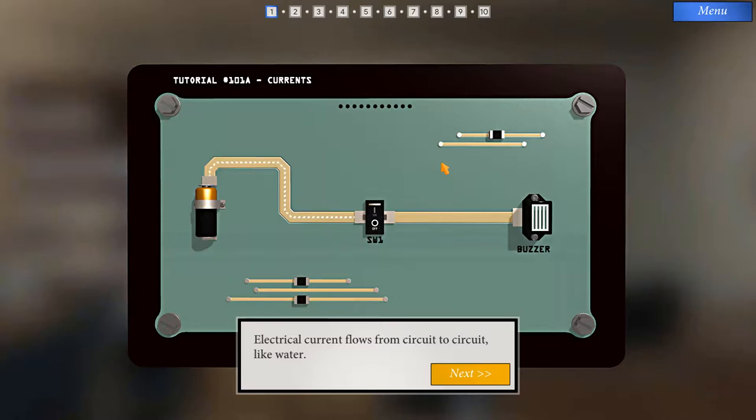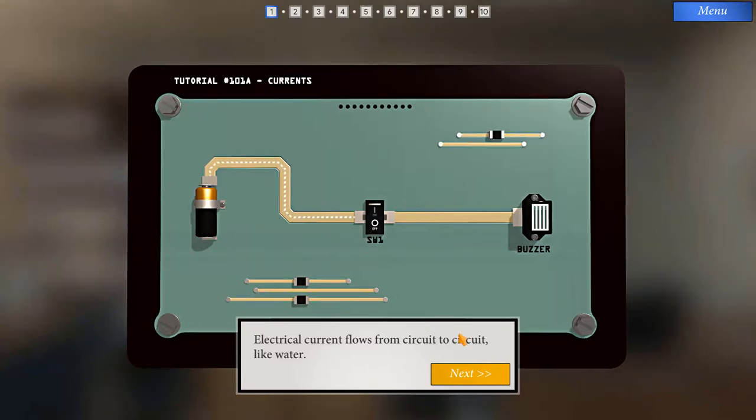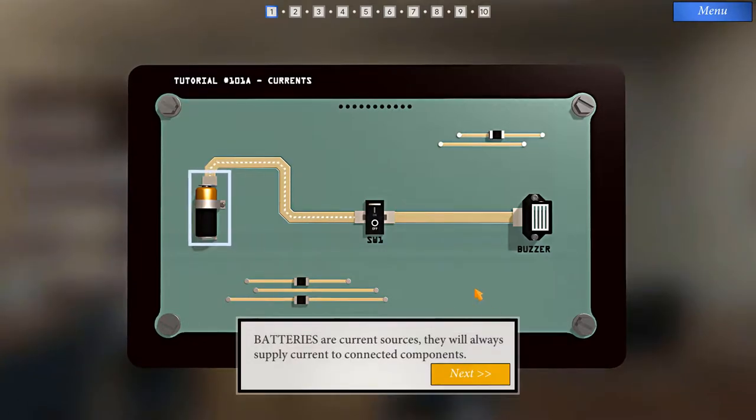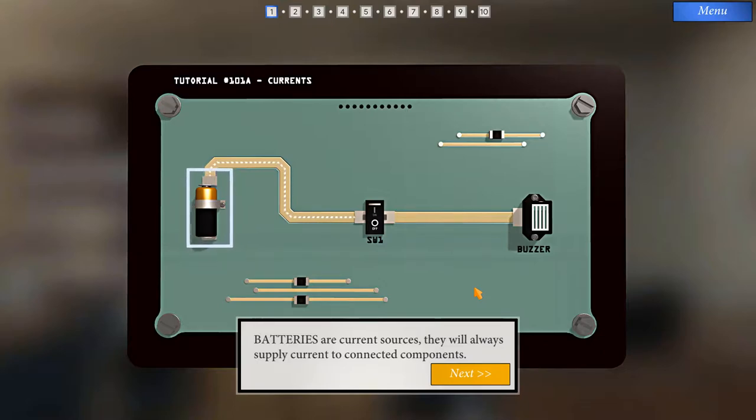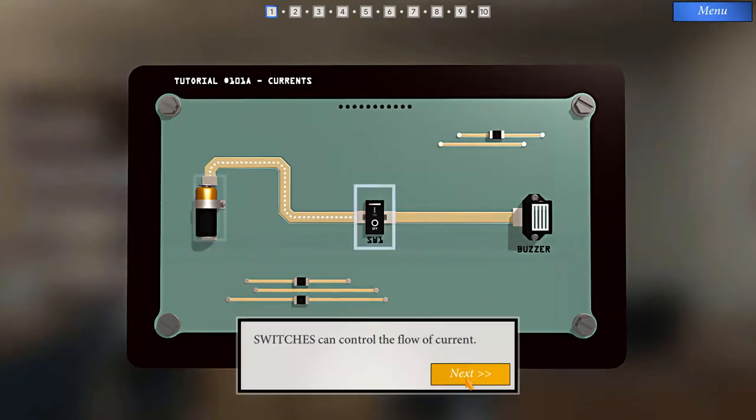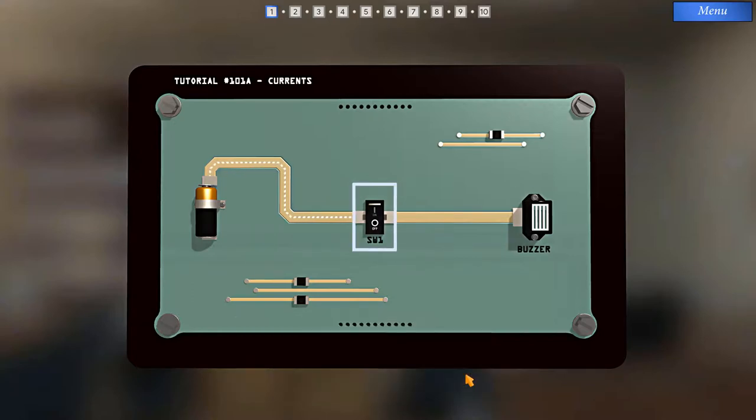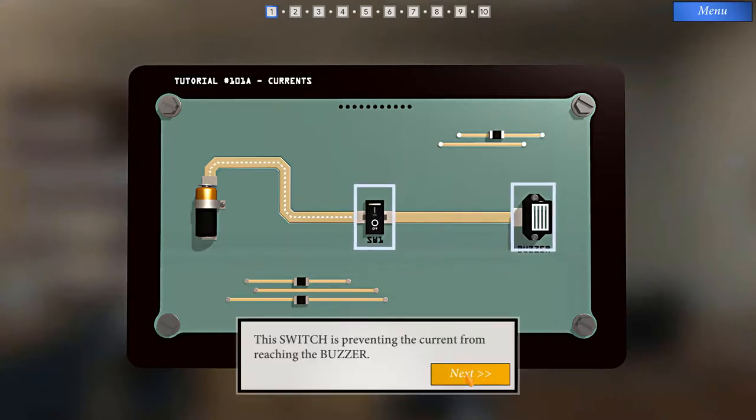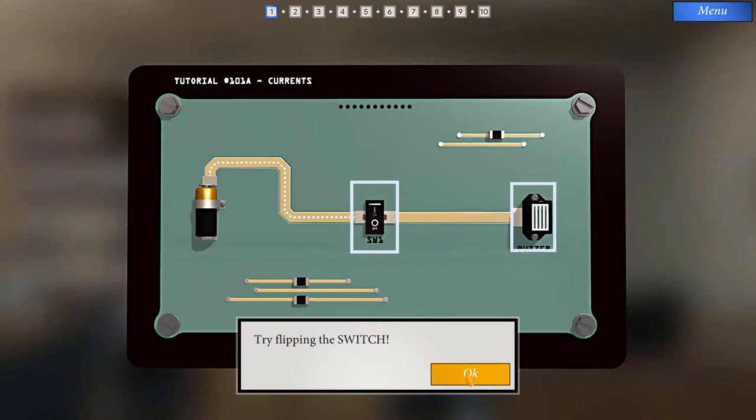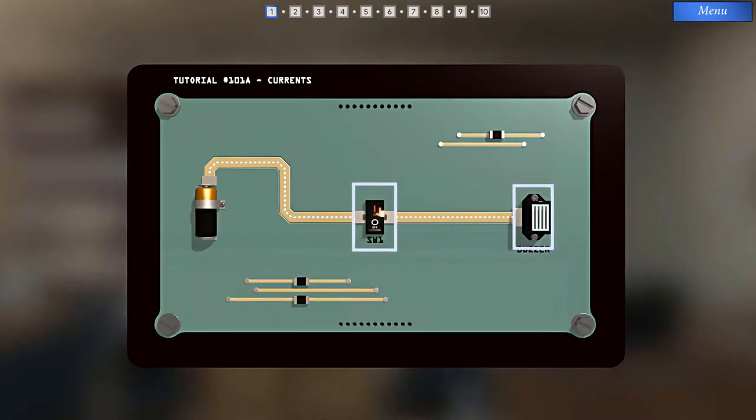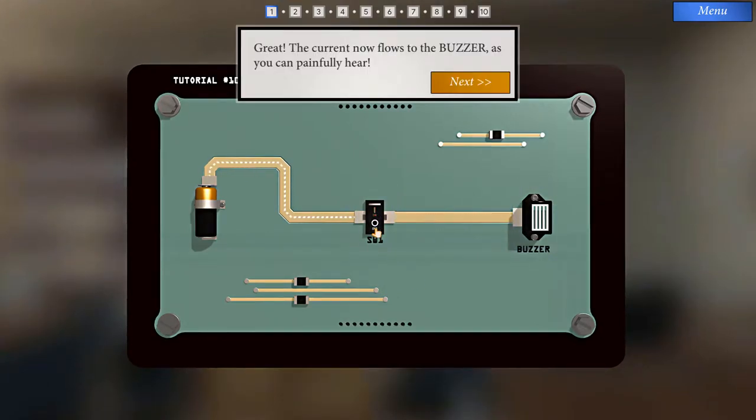Electrical current flows from circuit to circuit, like water. Batteries are current sources. They will always supply current to connected components. Switches can control the flow of current. This switch is preventing the current from reaching the buzzer. Try flipping the switch.